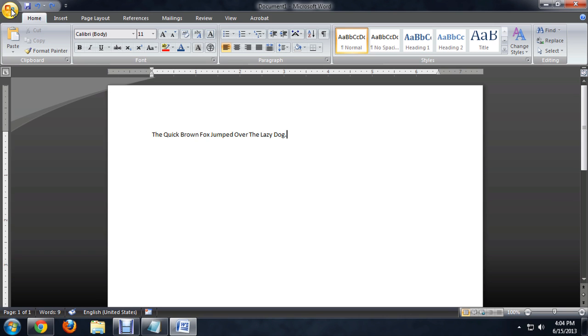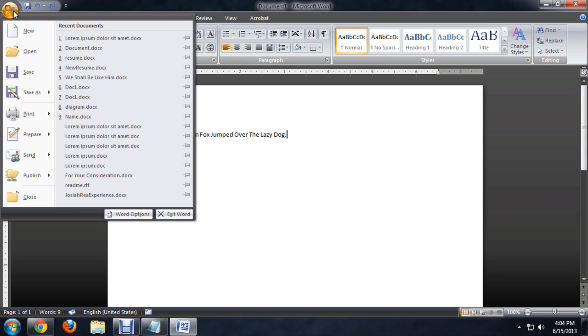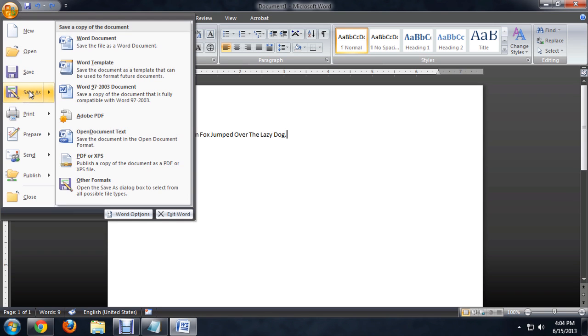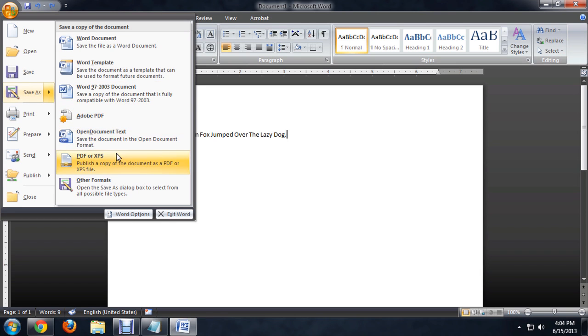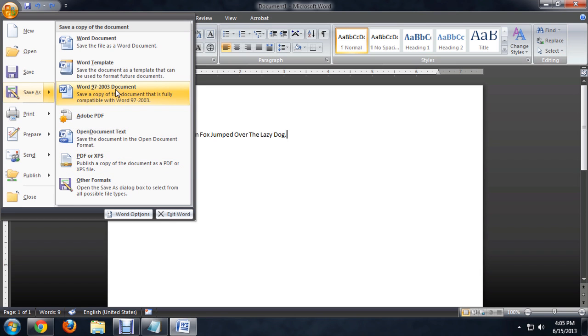What we want to do is click on the Office button and come down to Save As. And we can choose to save it as a 97-2003 document, a PDF, and a whole bunch of other document types. So I'm going to select the 97-2003.